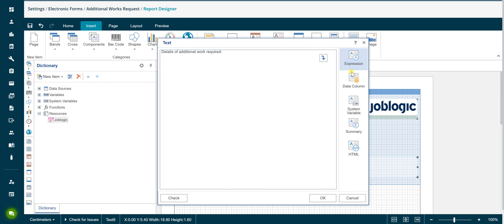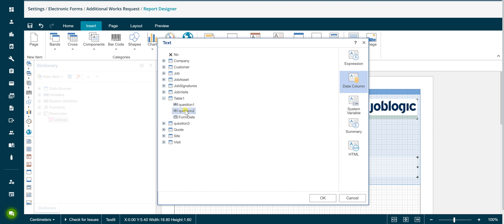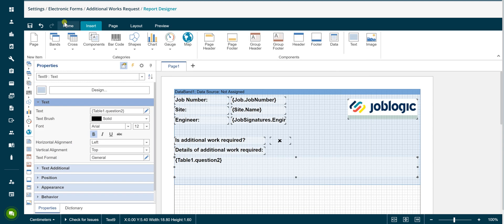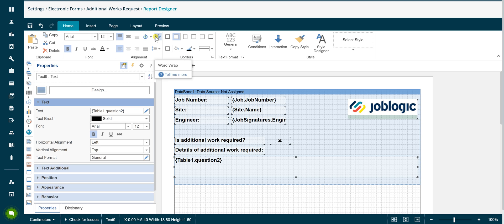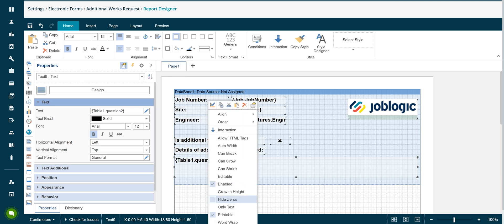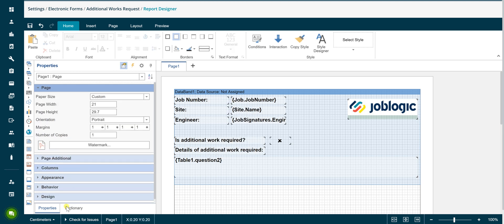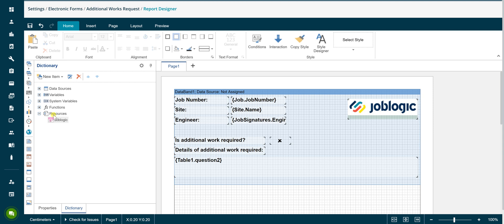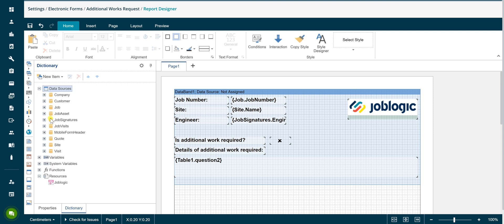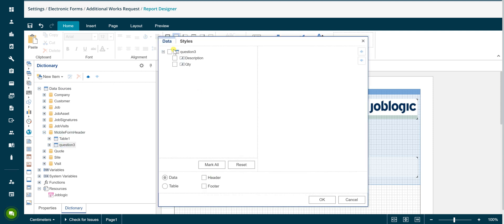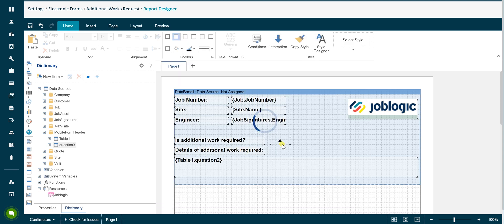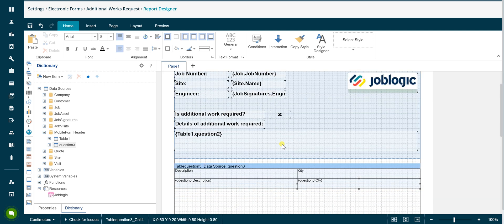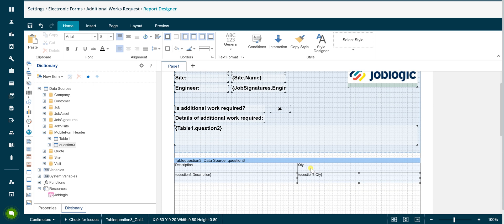As this answer may contain a large amount of text, it's advisable to set the word wrap property against this component to ensure all of the text is displayed on the output. The options available to set this property are being shown now. Adding the dynamic matrix output is achieved in a slightly different method. Select the dictionary tab in the left hand menu and expand the mobile form header data source. Drag and drop the dynamic matrix question onto the page and select the required columns and options. The table automatically positions under the data band. If a data band had not been added to this form it would position at the top of the page output, hence the suggestion to add data bands to assist with controlling the layout of your custom form output.